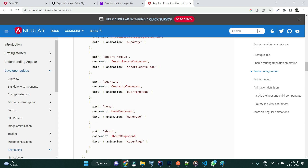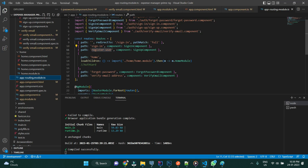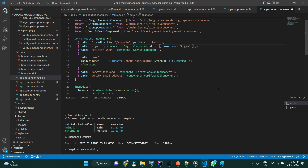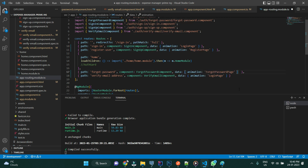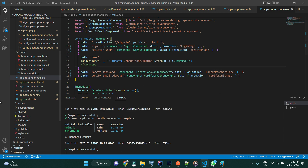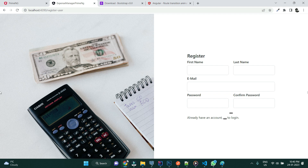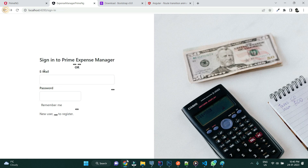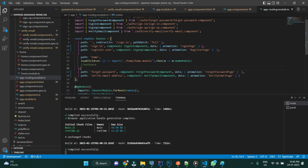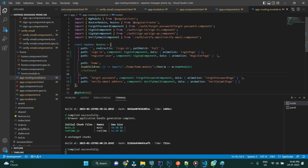I'm going to add a data property to each route indicating which page it is pointing to. I'll mention this as 'loginPage', and similarly give names to the rest of the pages. The transition we are going to apply is: when you click on register, the current page will slide to the left and the register page will come in from the right, and vice versa for going back to login.